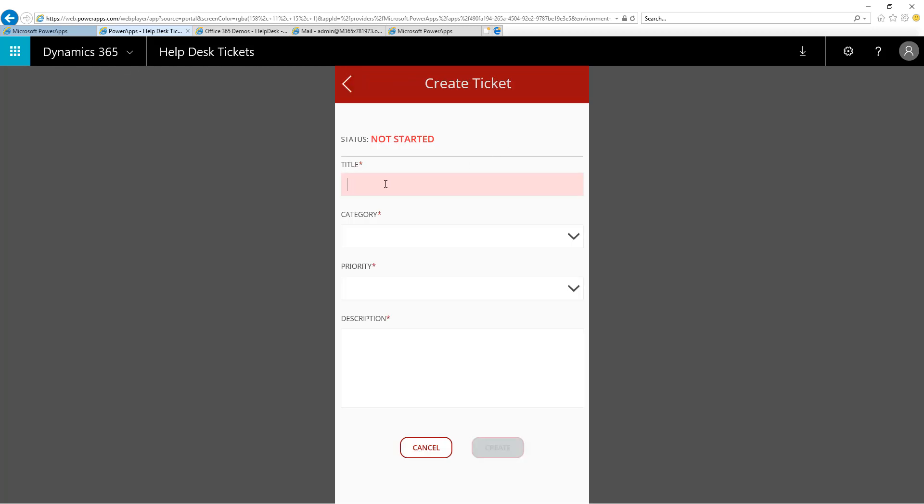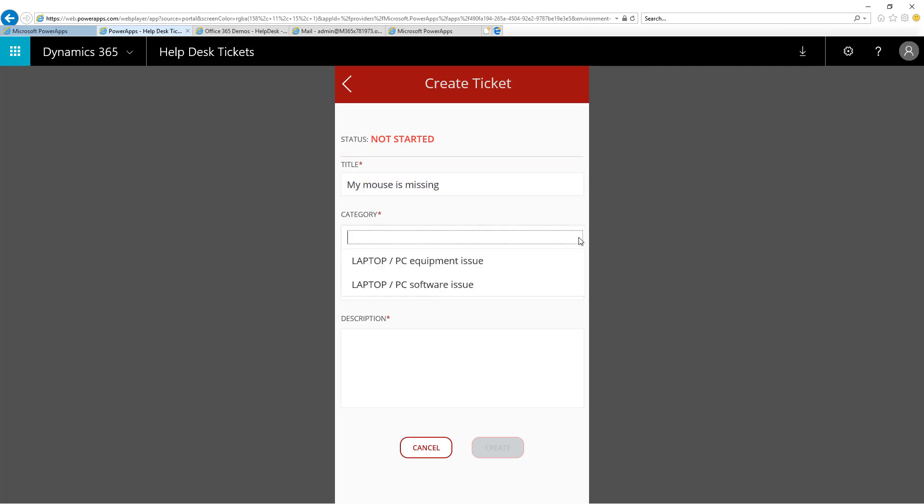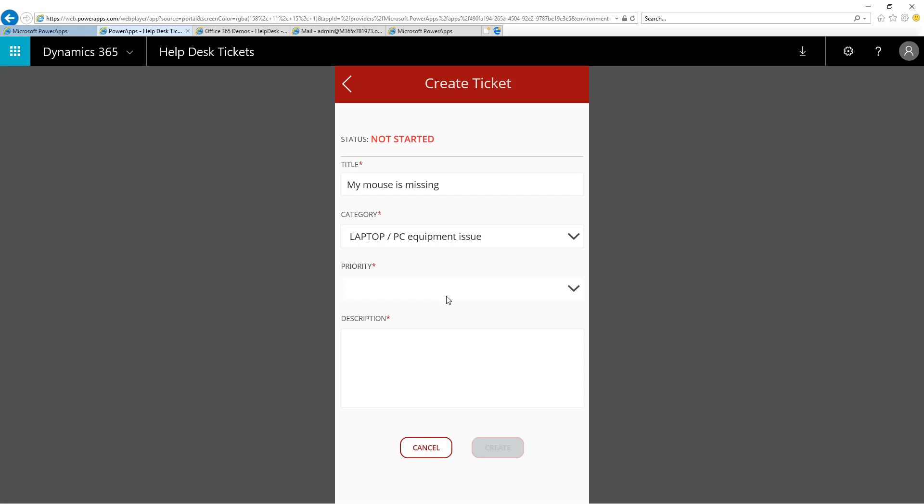Now, I enter the title for my ticket. Then, I select a category. These categories, as well as the priorities, both come from the choice columns inside of the SharePoint list. So if you wish to change the values inside of them, you don't have to write any code. You just select the different values for the items in your choice list. Then, I'll select the priority.